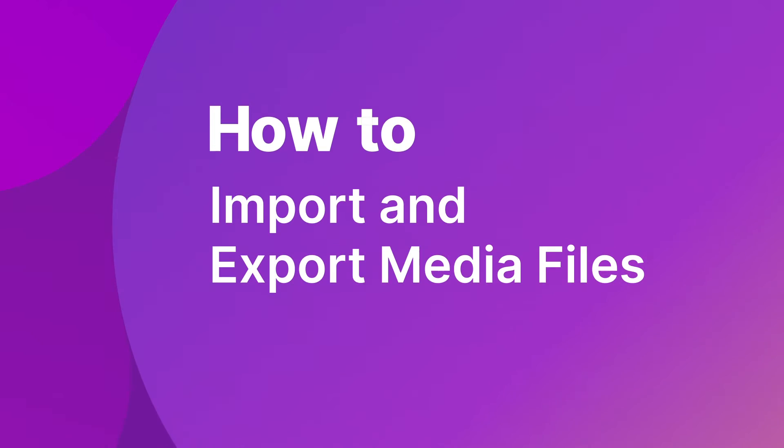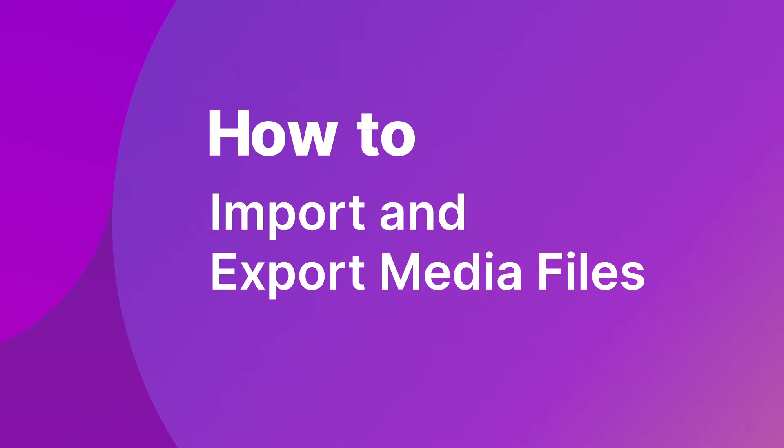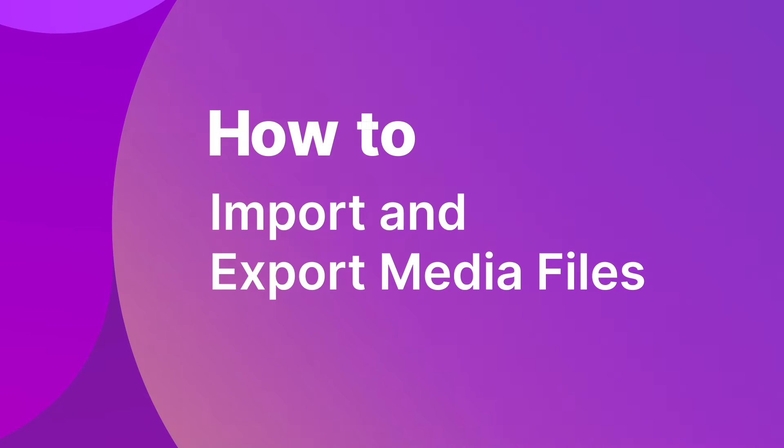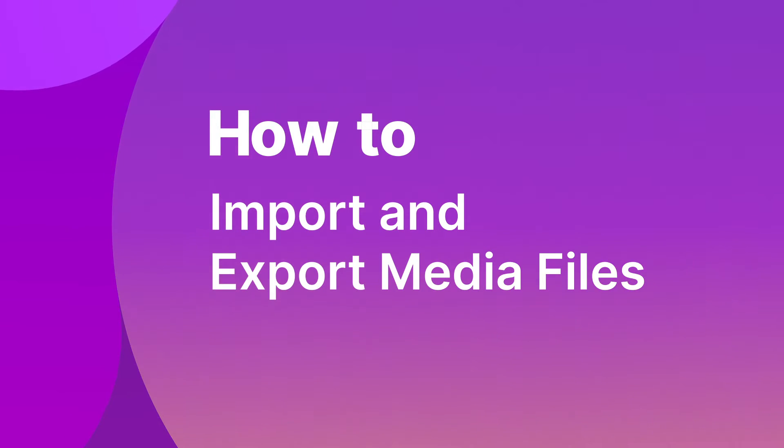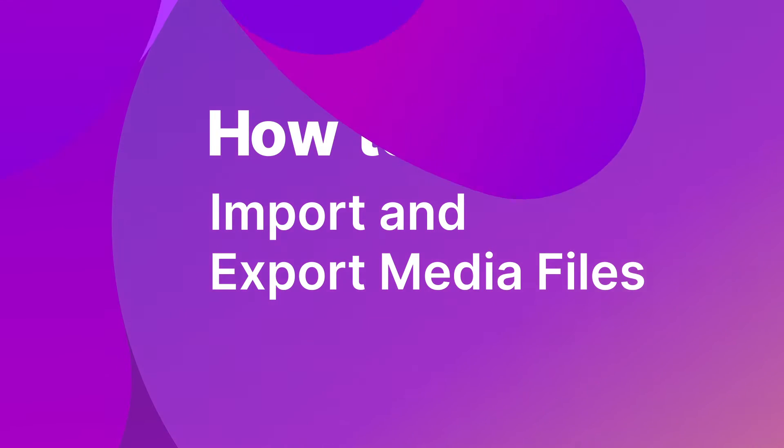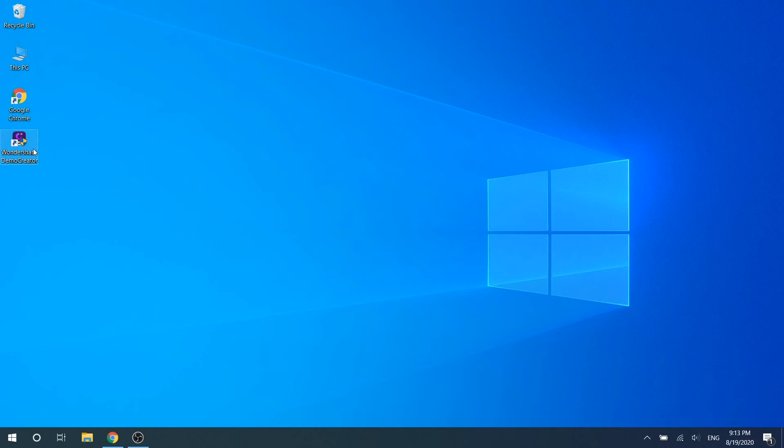As we all know, after the screen recording is completed with Wondershare DemoCreator, the recorded content will automatically upload to the media library. However, how to import other media files to it and how to export? Now let's get started.